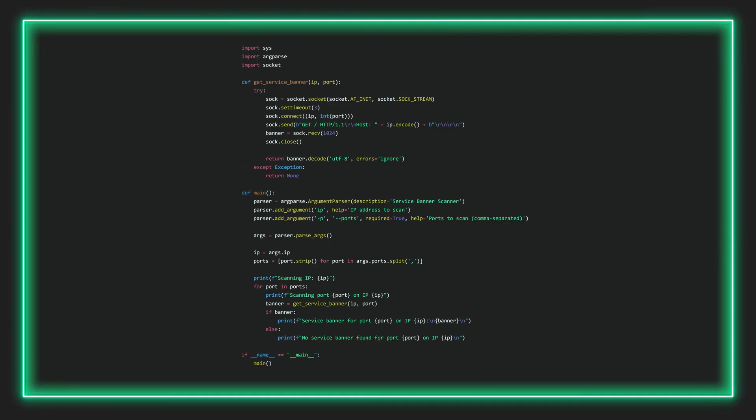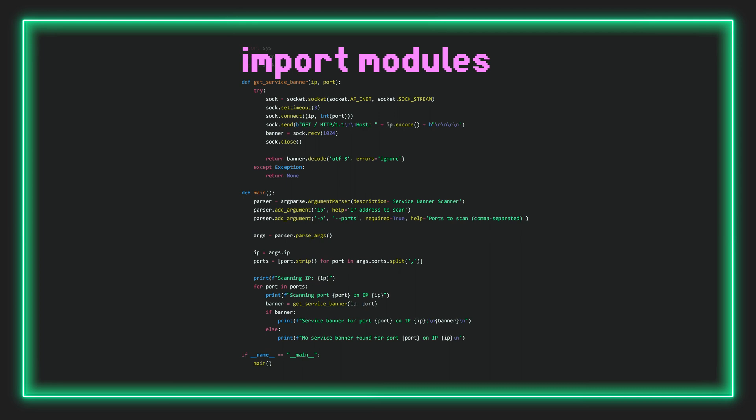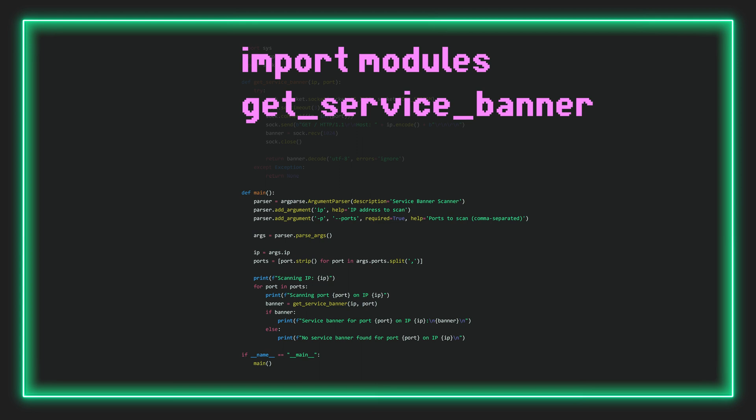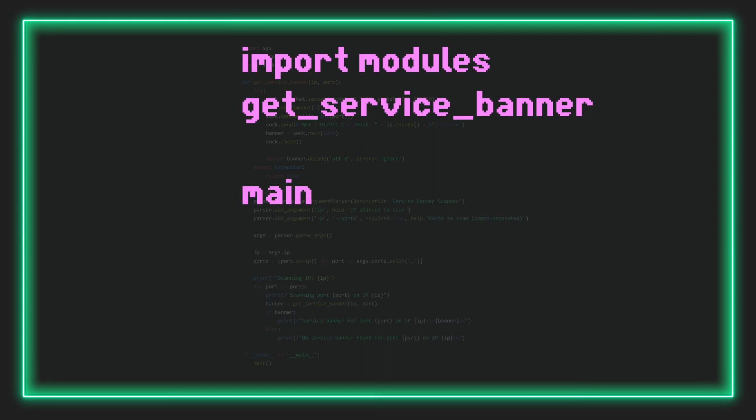So here is the entire script — let's quickly get a lay of the land. First we import all the necessary modules. Then we define the first of our only two functions: get_service_banner, which is going to send the GET requests and receive the response. After this is our main function which handles managing data, calling the functions, printing to screen, etc. Now that we've looked at the big picture let's jump in and analyze each line individually.